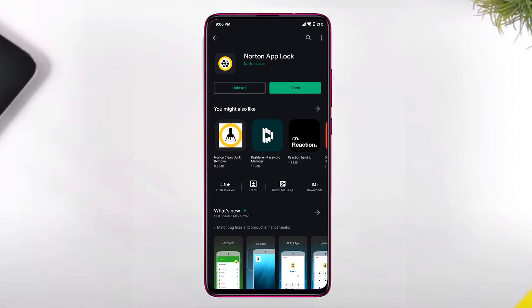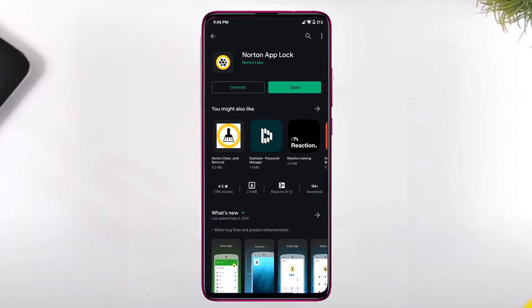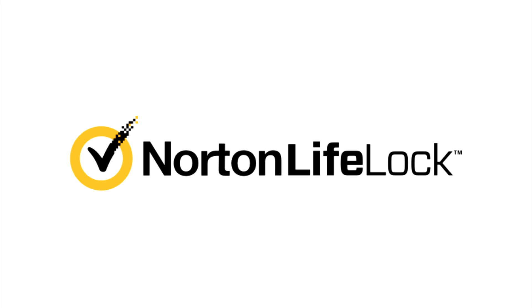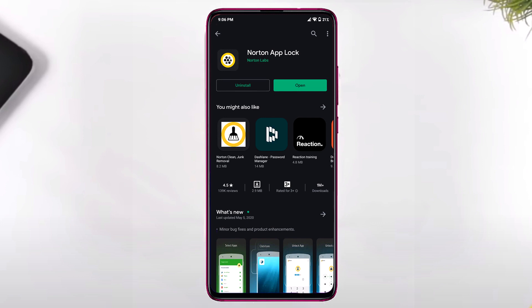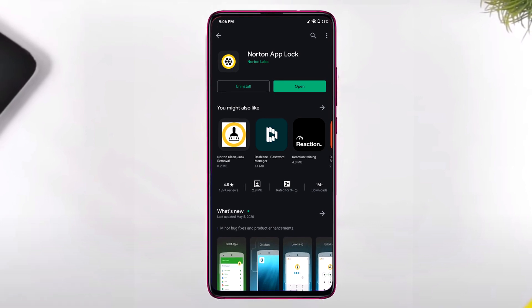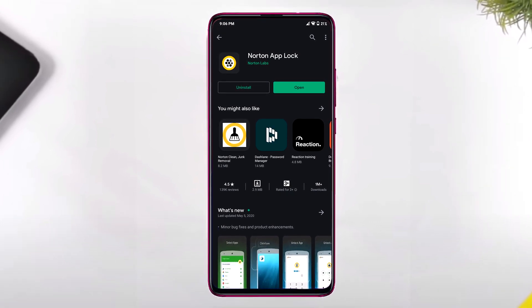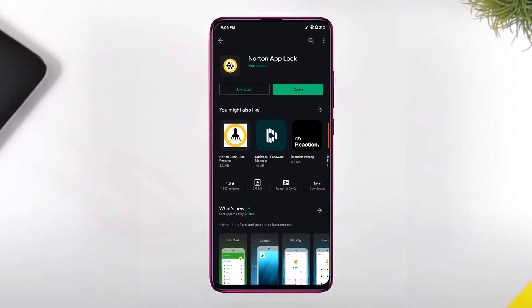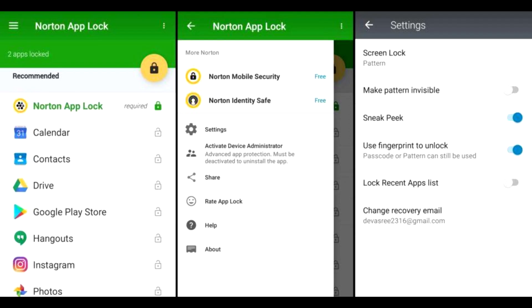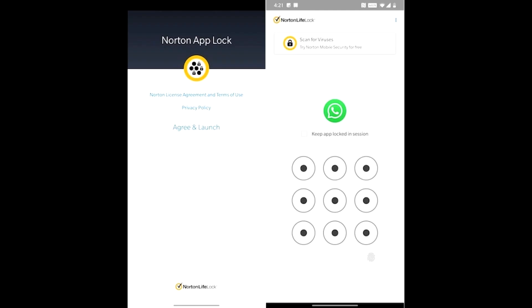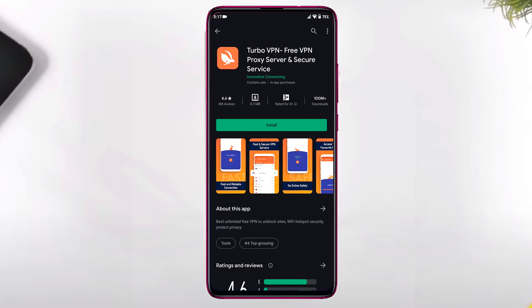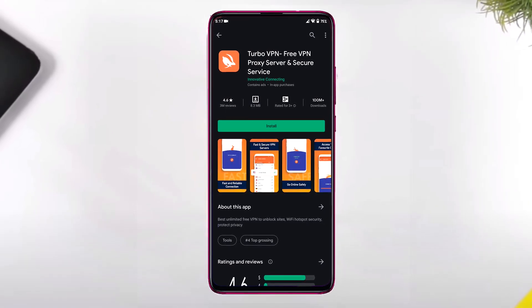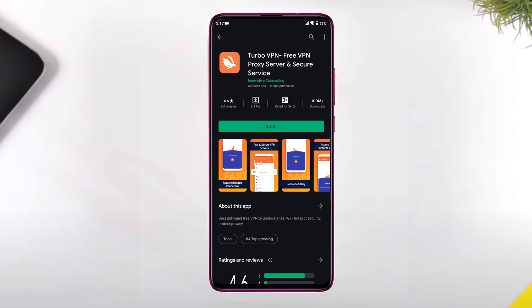A secure app is Norton App Lock, which has been developed by popular antivirus provider Norton Labs based in the US. Similar to App Lock, you can set up a password or fingerprint to lock your apps. However, the best part about it is that unlike App Lock, it is ad-free and offers a very clean experience.